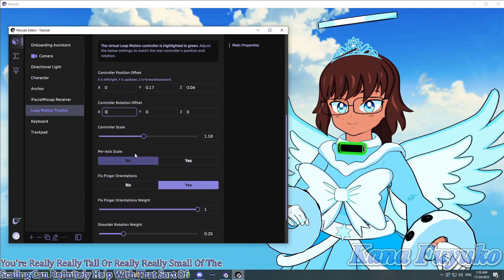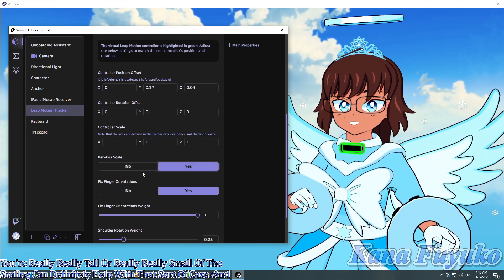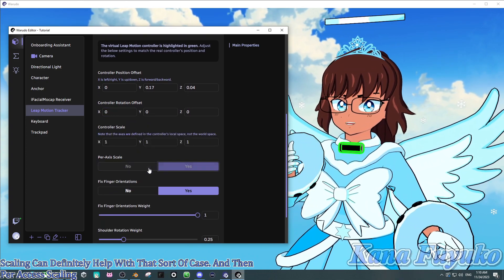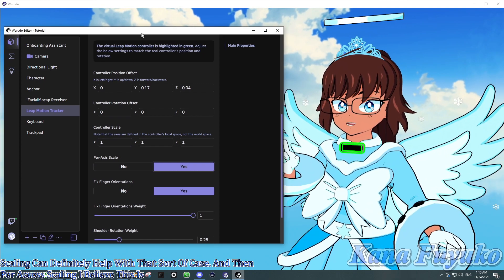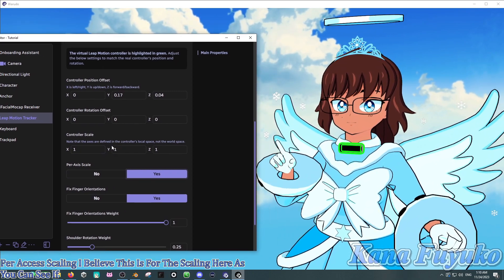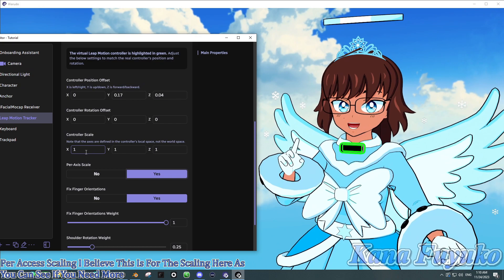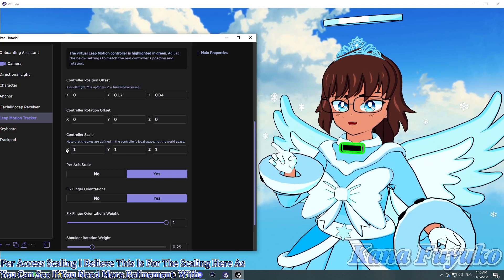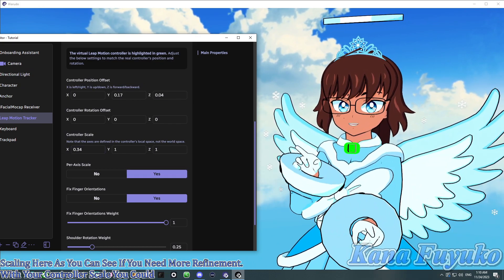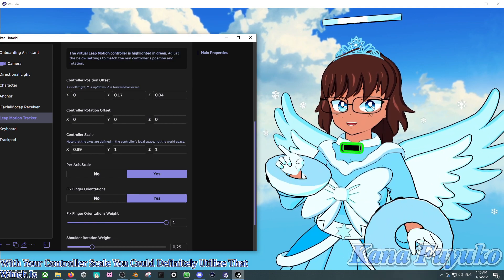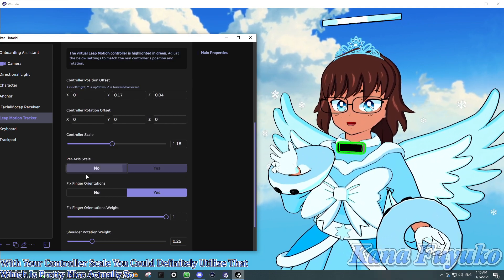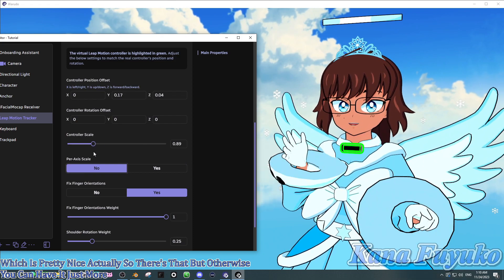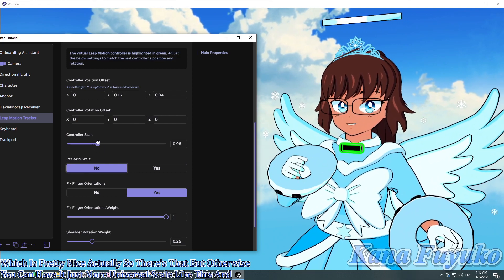And then per-axis scaling, I believe this is for the scaling here, as you can see. If you need more refinement with your controller scale, you can definitely utilize that. Which is pretty nice, actually. So, there's that. But otherwise, you can have it just more universal scale like this. And you're pretty much good.